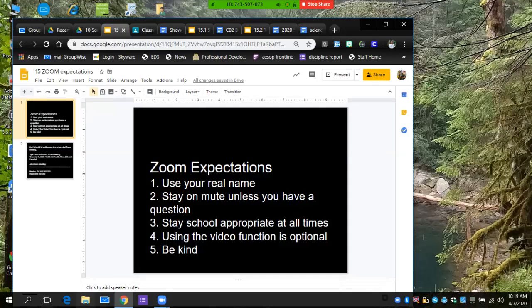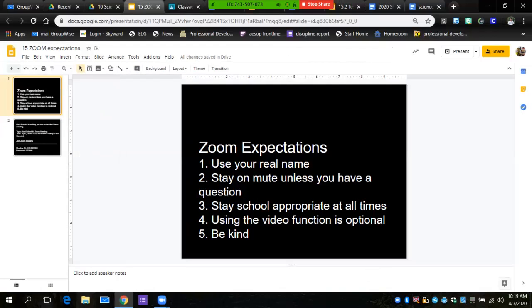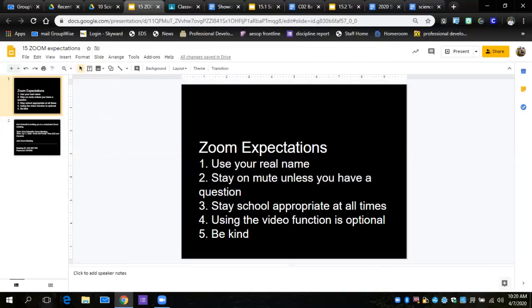All right, this is to go over some basics from science fair expectations. First of all, Zoom: make sure we are using your real name and you are staying on mute. Stay school appropriate at all times on all school communications. The video function is optional, you don't have to show your own video at any time during any of our Zoom meetings.